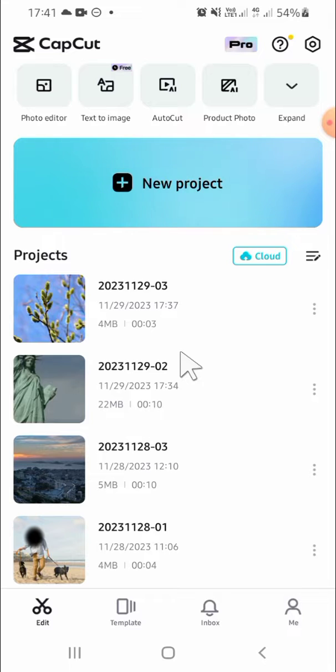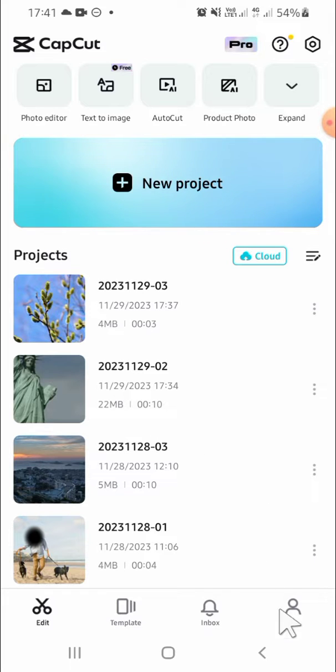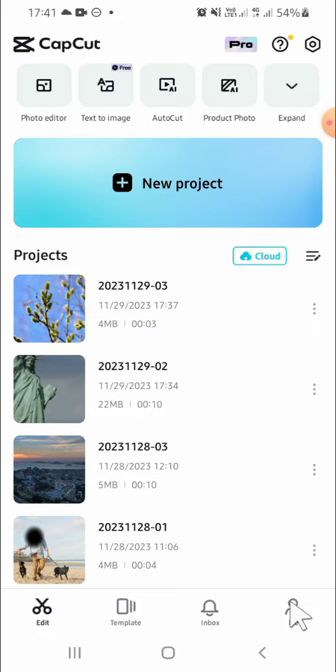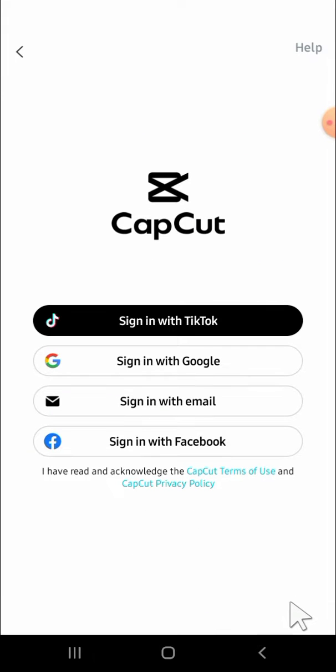Alright guys, here I have opened my CapCut application. If you want to set up an account in CapCut, the first thing we're going to do is click on the me button right here. Then you can select the account that you want to set up in CapCut.